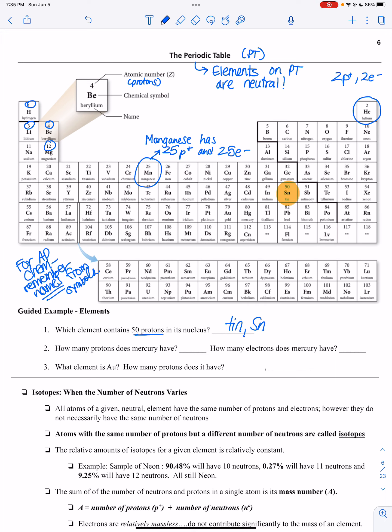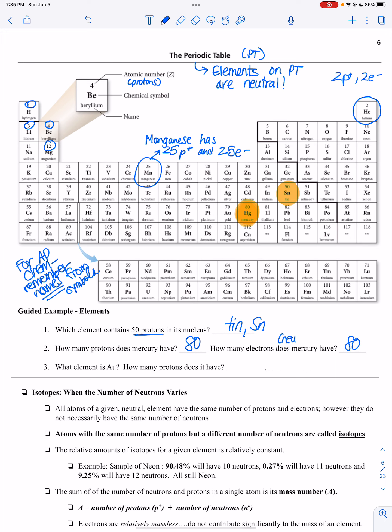Second guided question: how many protons does mercury have? Mercury is an interesting element where its name doesn't match its symbol. Mercury is H-G, and its atomic number is 80, so it has 80 protons. And how many electrons would it have? Also 80, in order for it to be neutral.